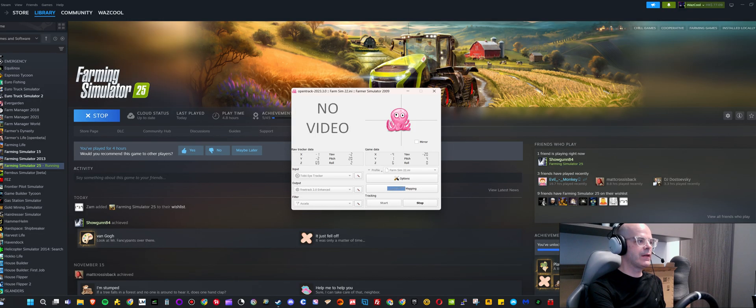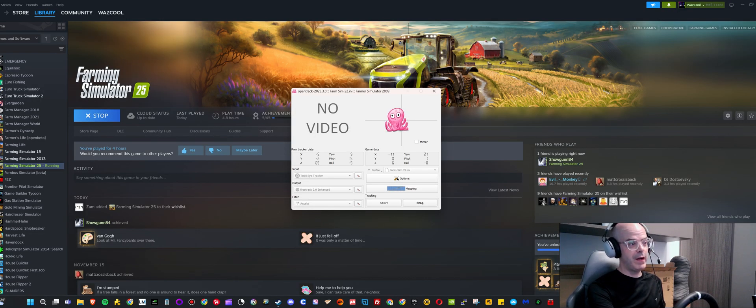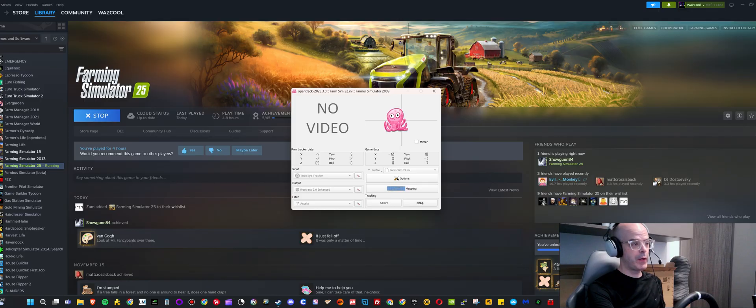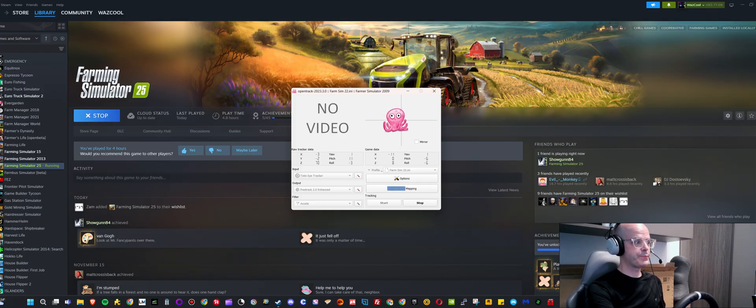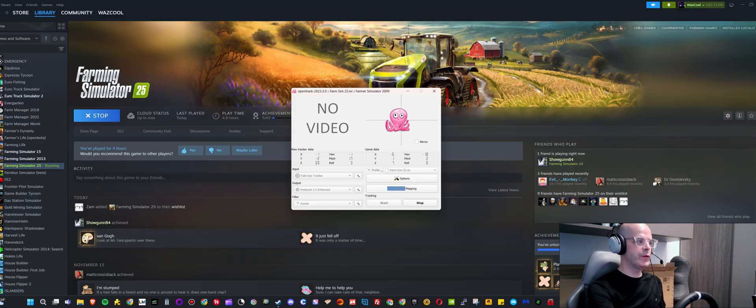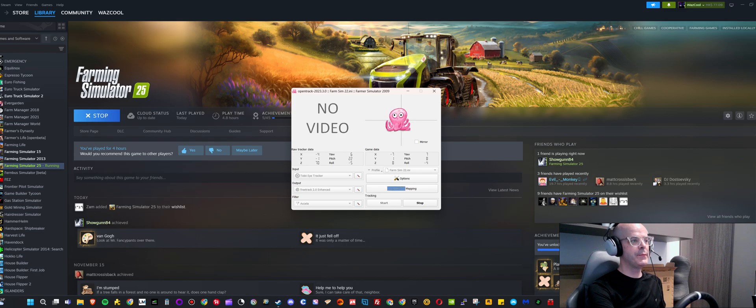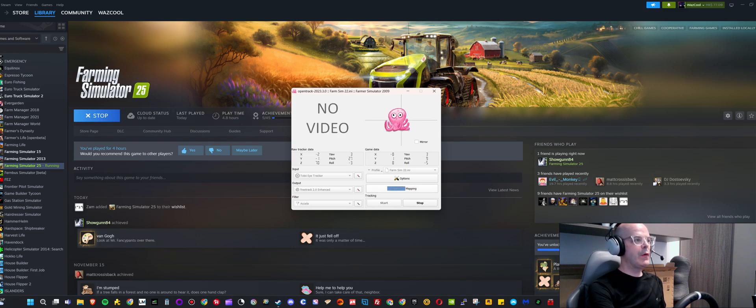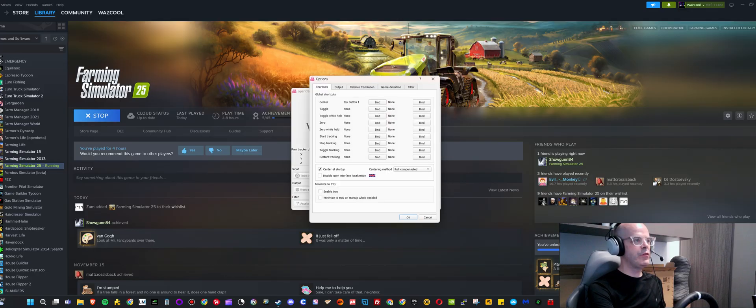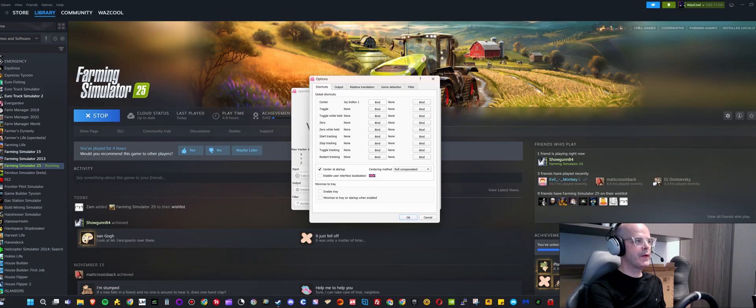But you can basically play around with that, see which one you like the most. I've used the filter Accela, but again you can play around with this, see what you like the most. I would recommend that you go into options and choose a button, bind a button that will enable you to center your view.